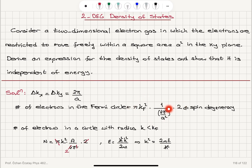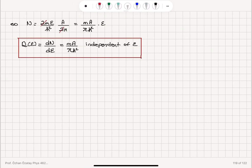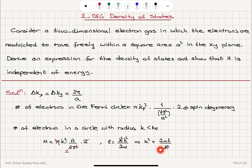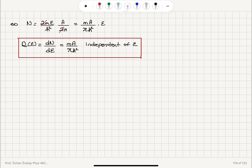For the number of electrons in a circle with radius k less than kF, kF is replaced by k. Using the free electron energy ℏ²k²/2m, k² = 2mε/ℏ². Substituting, we get N = (mA²)/(πℏ²) multiplied by ε.